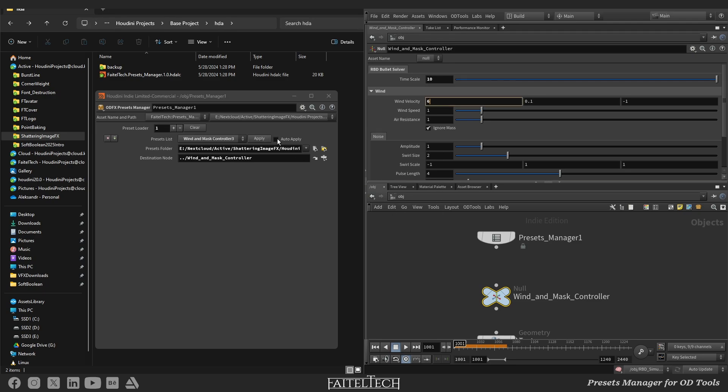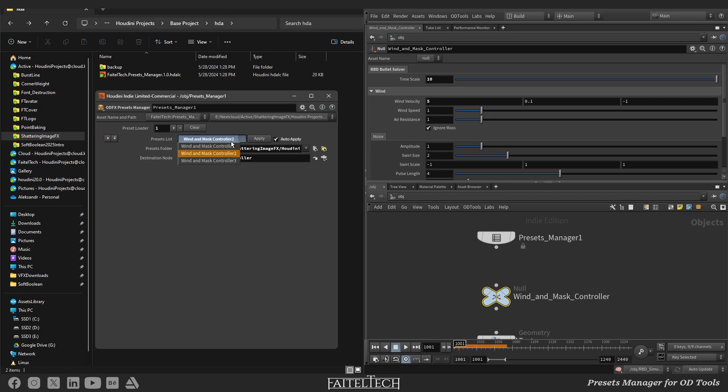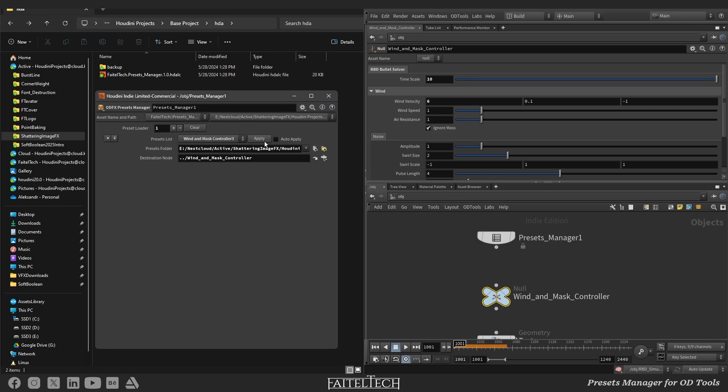Toggle auto-apply to force the preset to be loaded when selecting the preset list item. That can help you quickly iterate over presets. Press apply to toggle the auto-apply parameter. This safety measure ensures that you avoid any unexpected rewriting of parameters on the destination node, giving you the confidence to experiment with your presets without fear of losing any parameters.